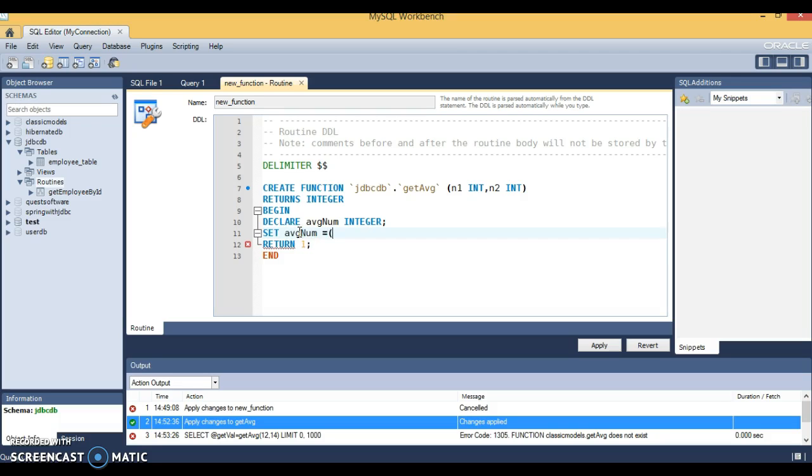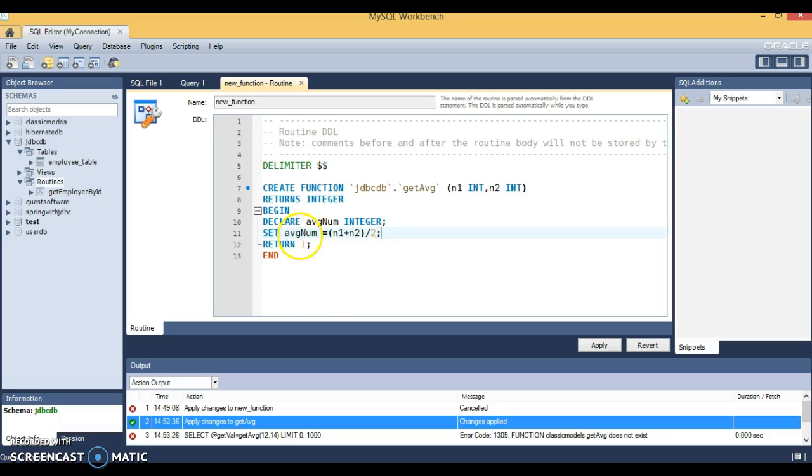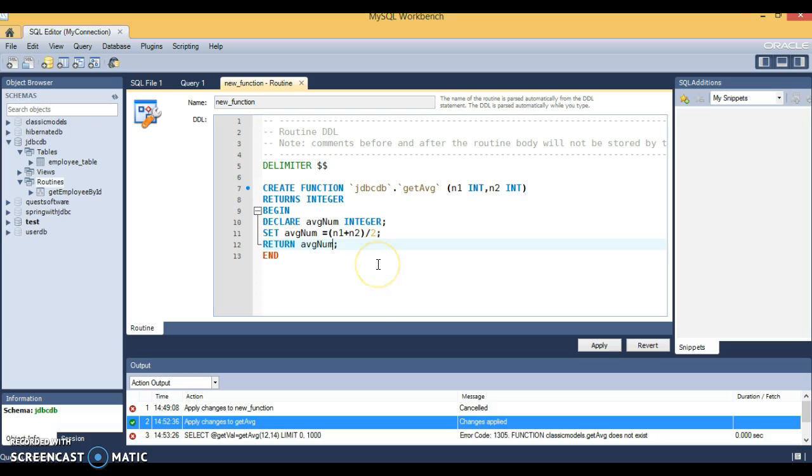We'll just add these two numbers and divide by two so we can get the average of these two numbers. In your real projects, you may have very complex functions, but here my agenda is to show you how to call a MySQL function from JDBC, so I've kept it very small and simple.